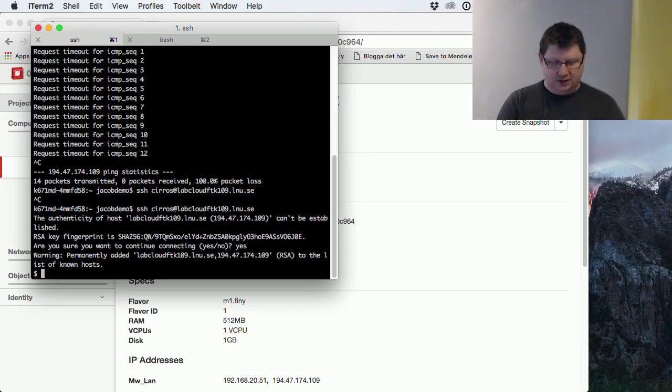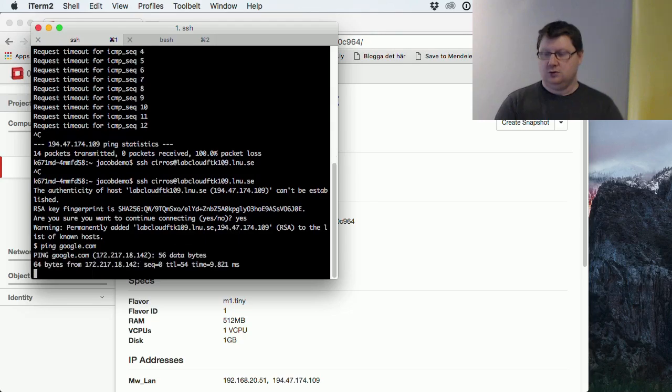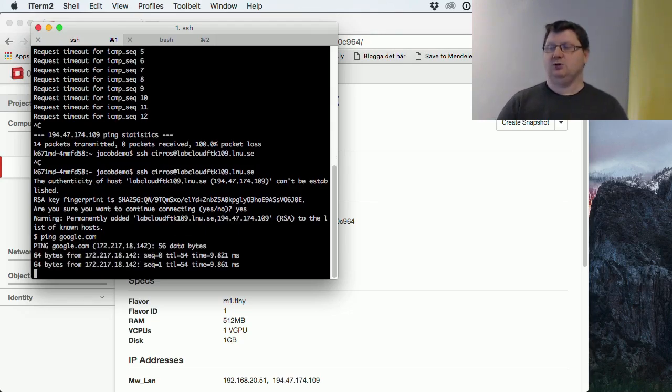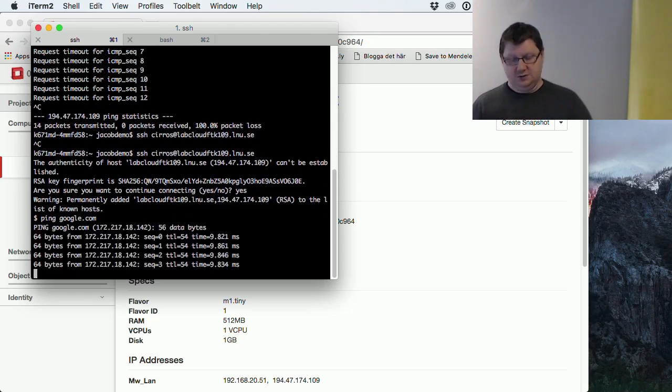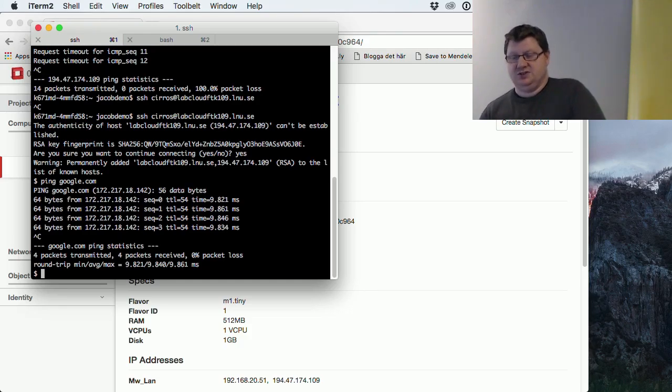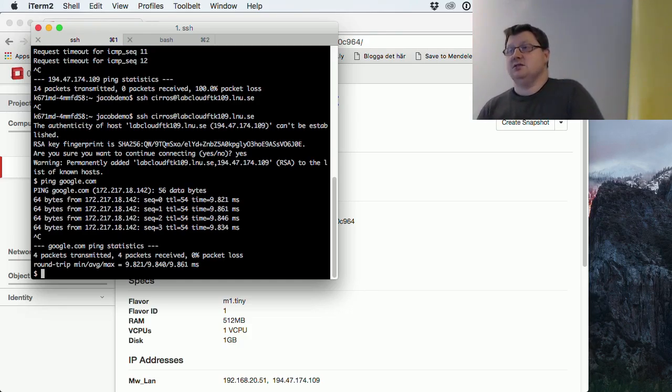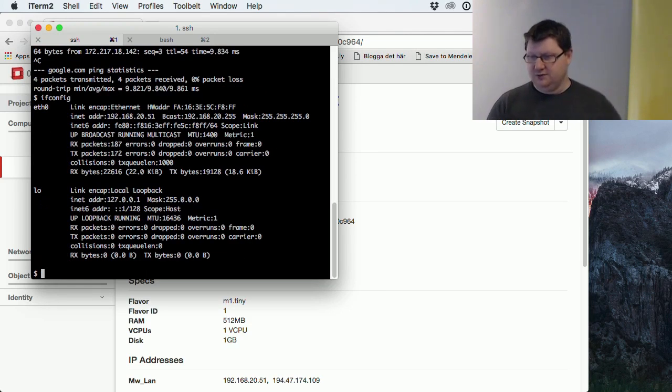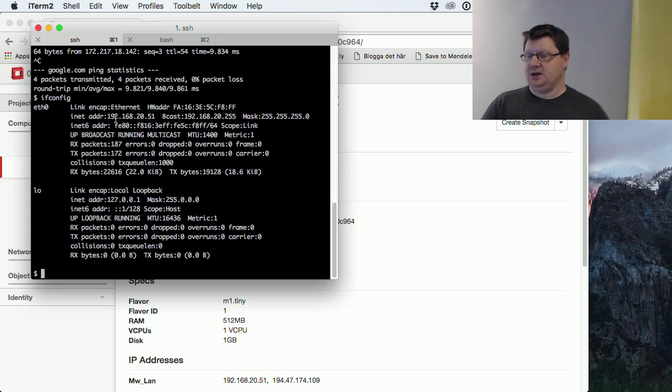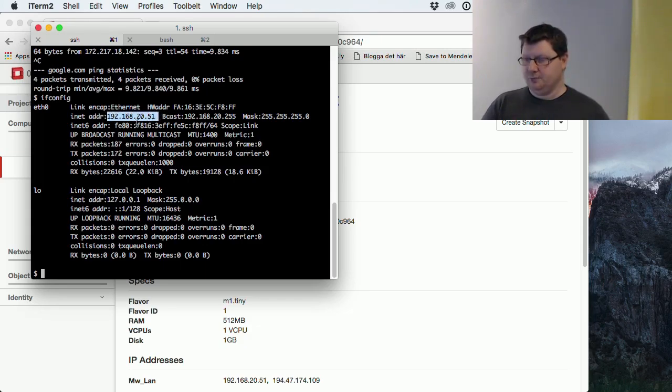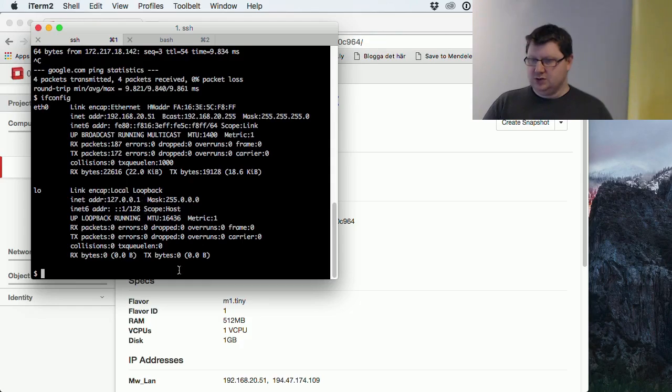So if I try to ping google.com, it will be able to get out from its own network. And we also see that it has DNS lookup. We could check the ifconfig. We see that it doesn't know anything about this public address. It only has the knowledge of its private one.